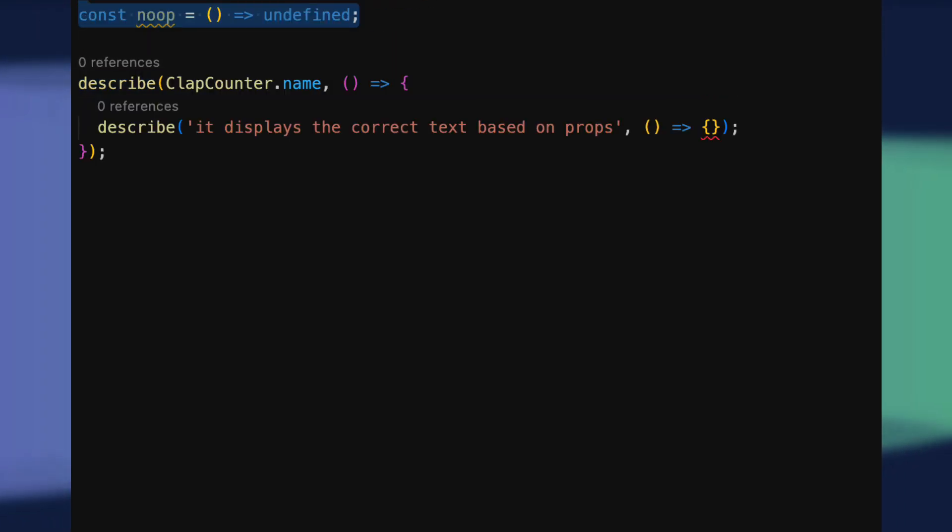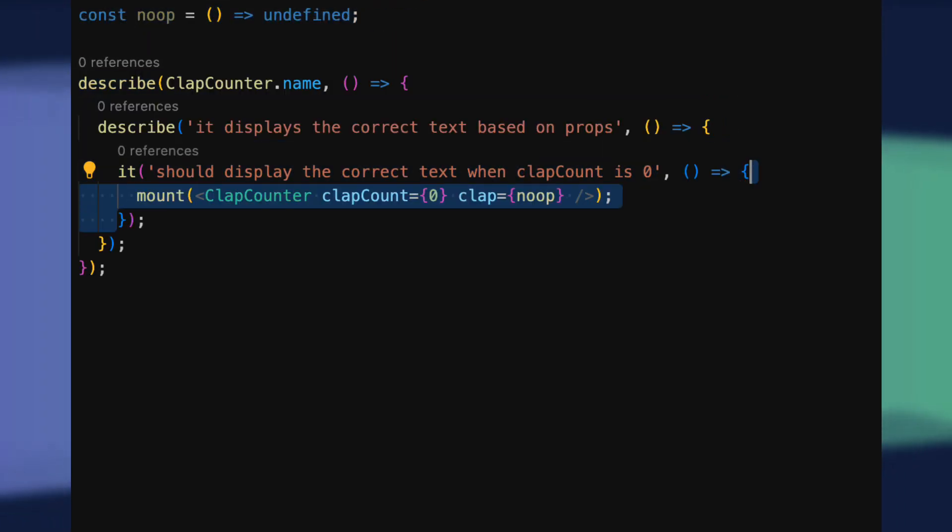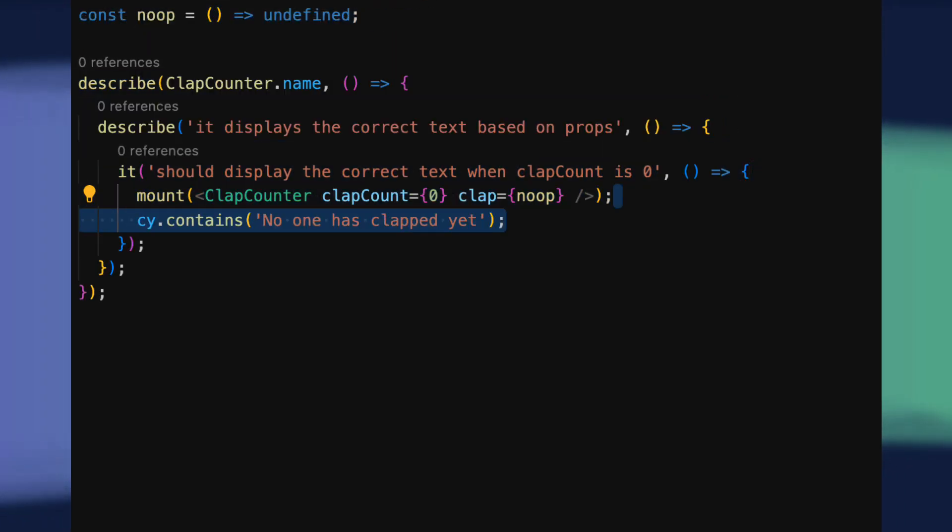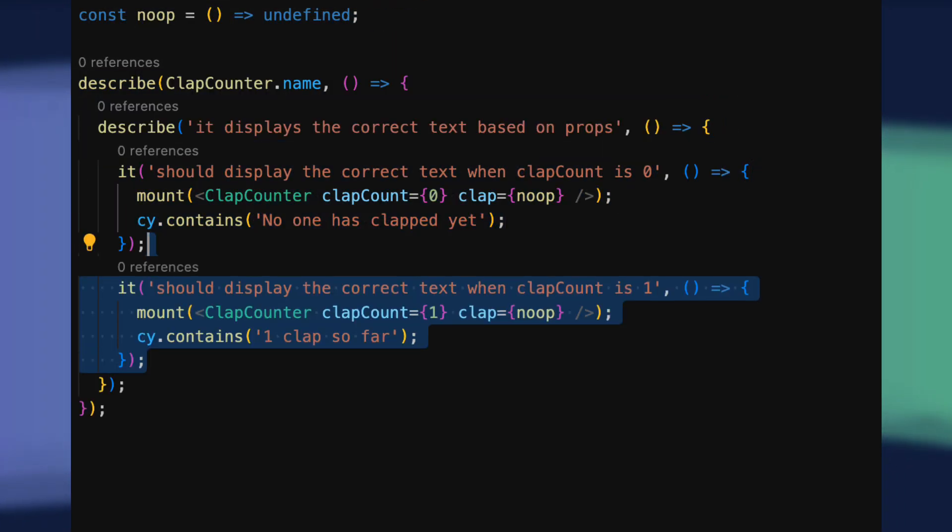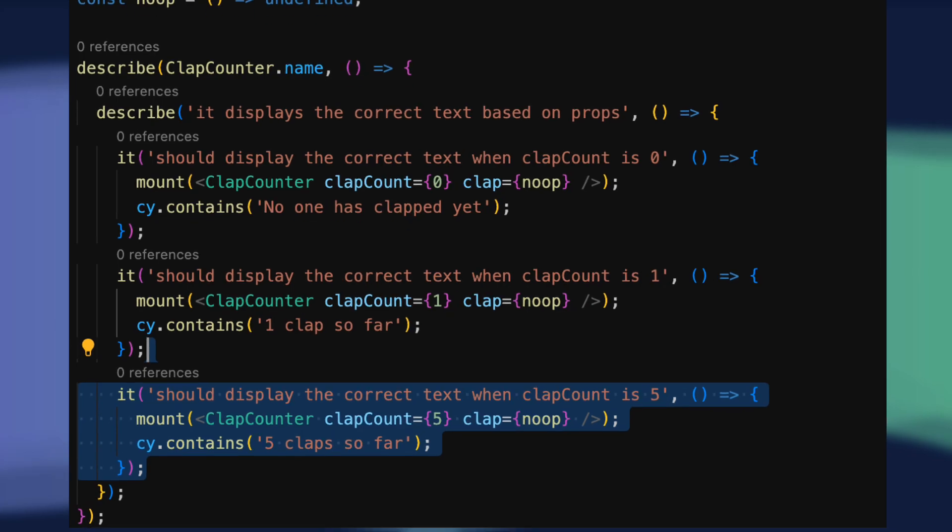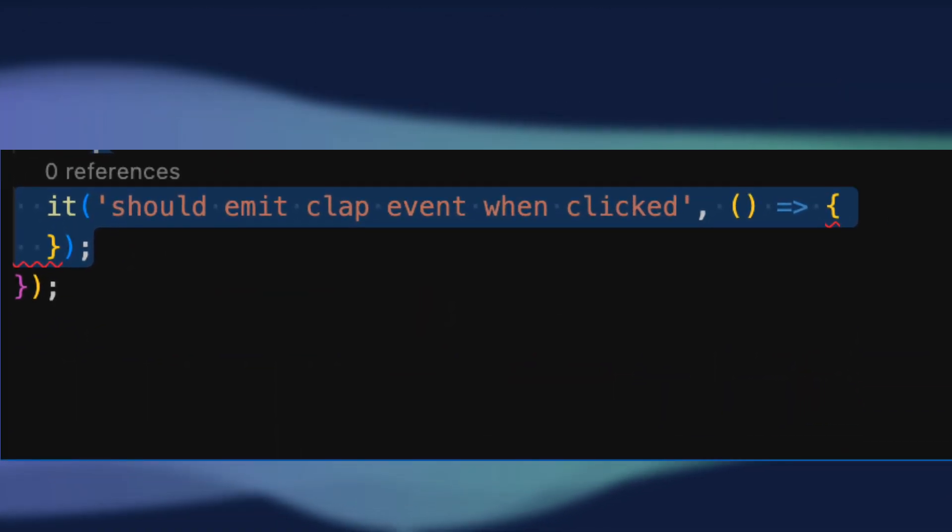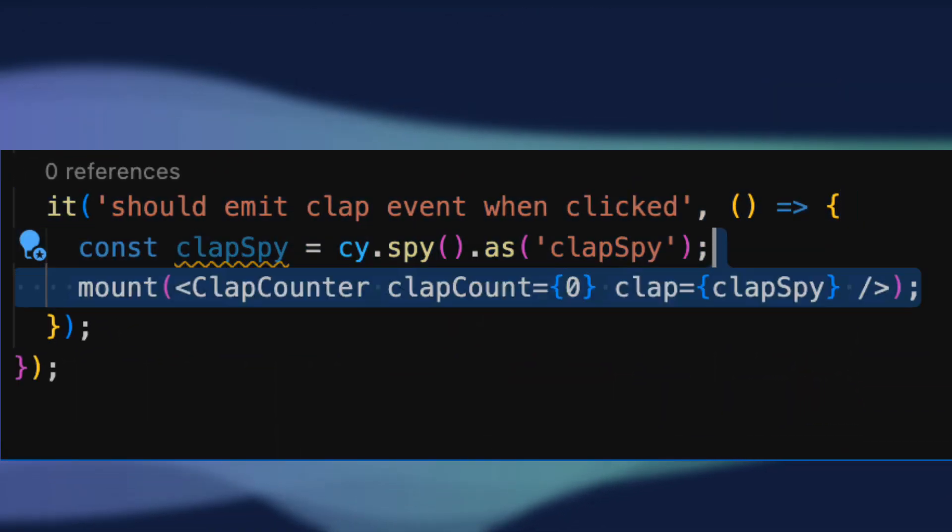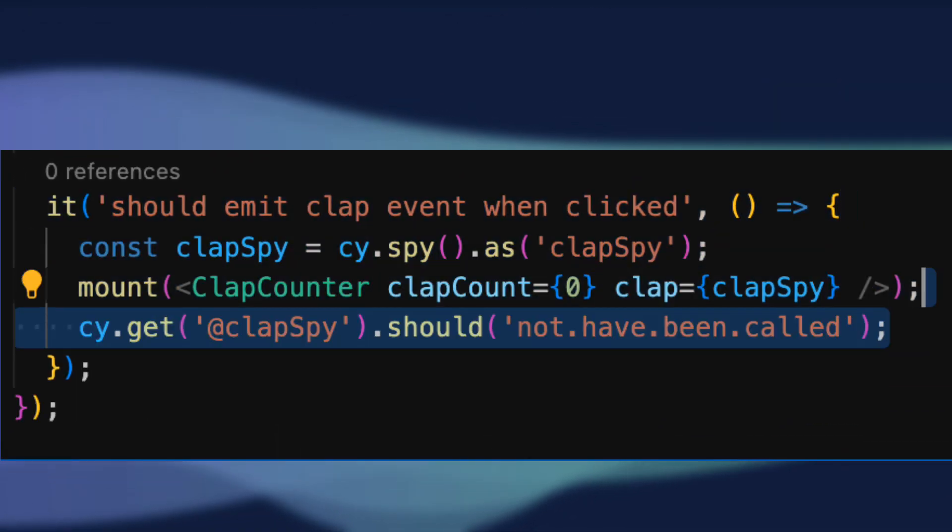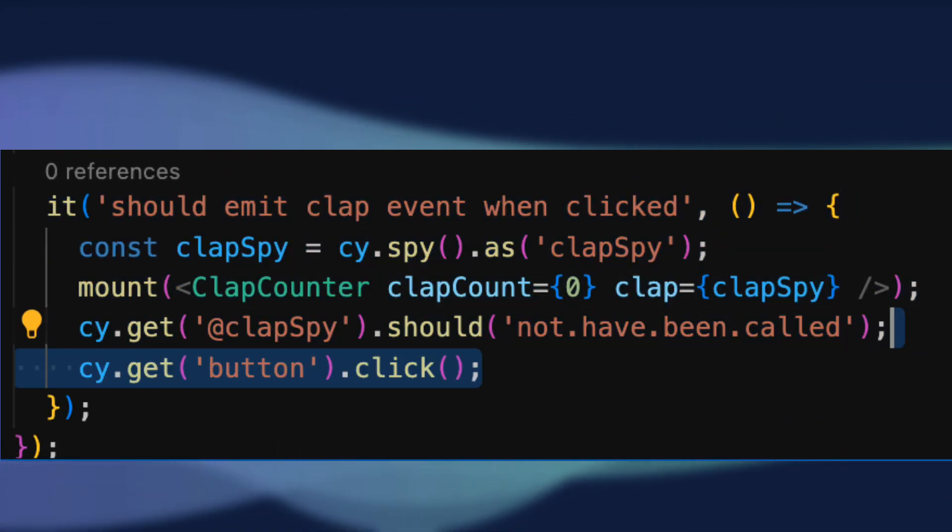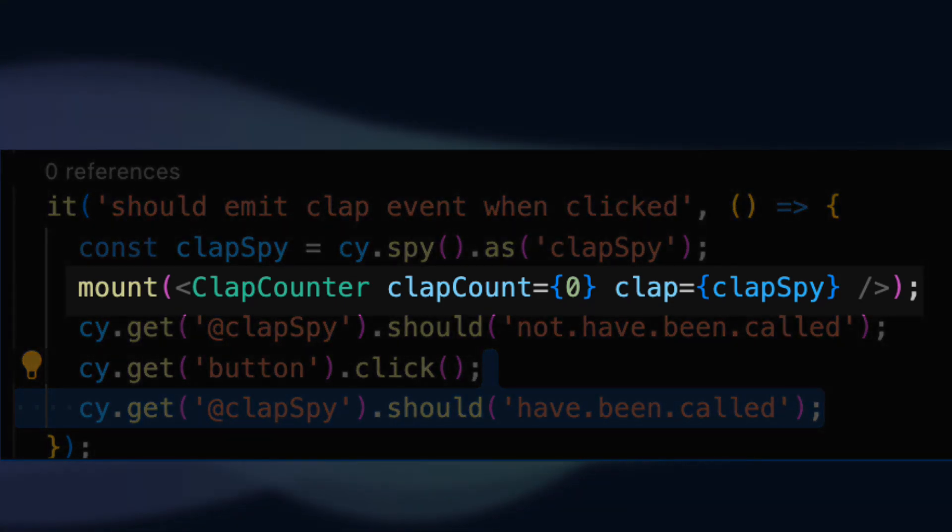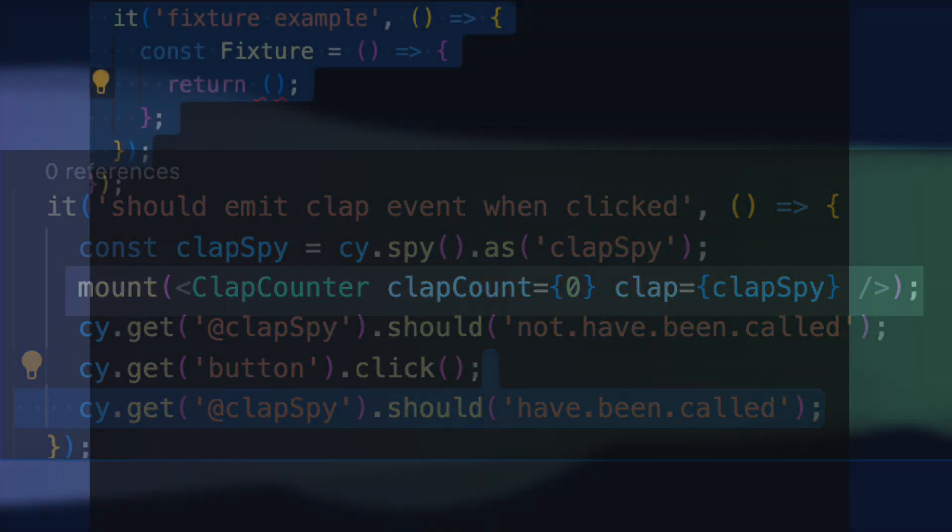Next, we'll add some unit tests for our component like verifying the text it displays and using cypress dot spy to assert the event handler we pass in is firing as intended. Note the mount function here from the cypress slash react package as well.